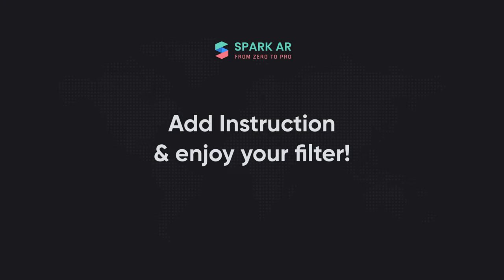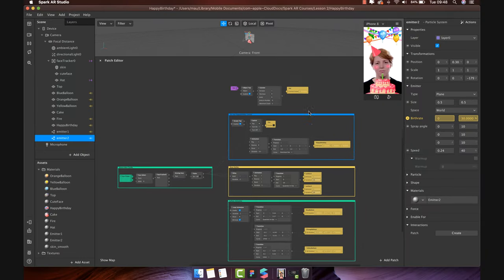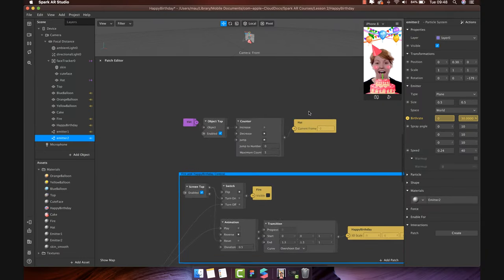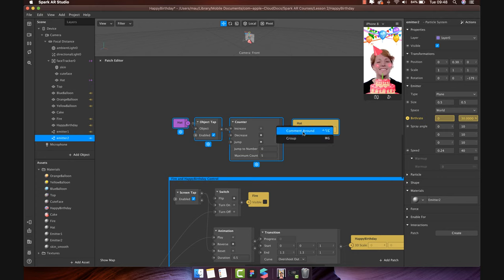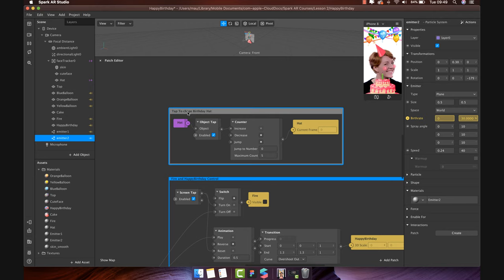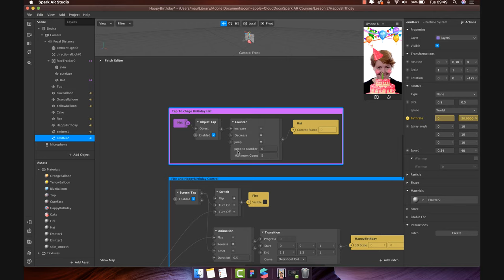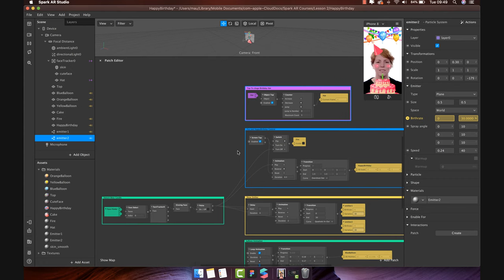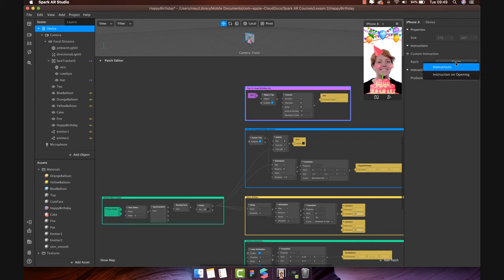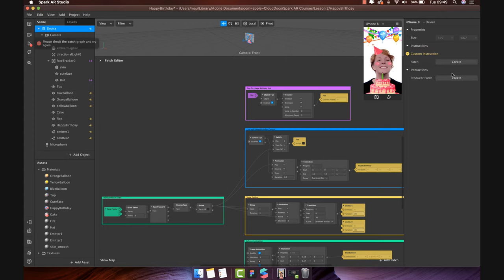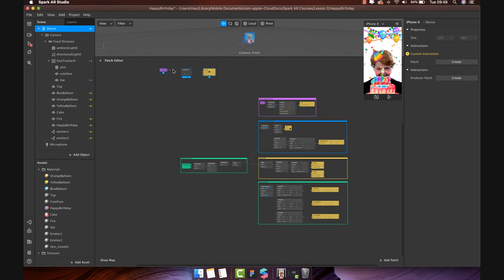Add instructions and enjoy your filter. I have arranged all the patches in a few groups to add the comment. You can do the same by selecting the patches you need to group. Right click and select comment around. Name the group. You can also change the color if you want. Nice. Now we will add the custom instruction in the beginning when starting the filter. Click to device and scene panel. Then click create button and custom instruction. Choose instruction on beginning. You will see three patches like this.